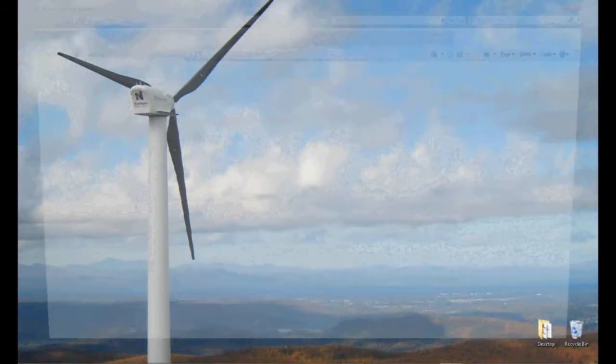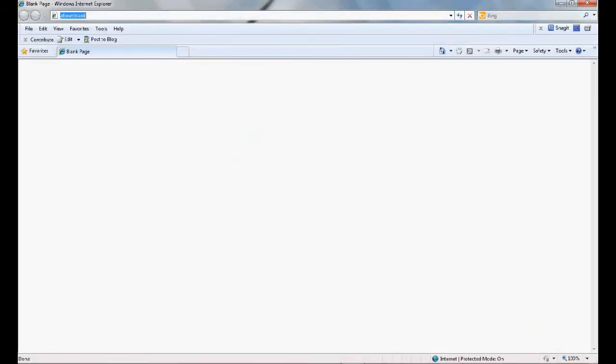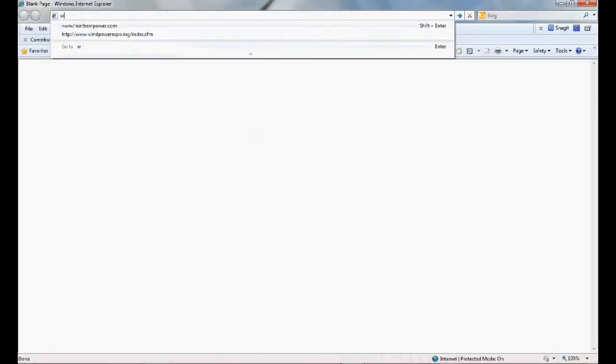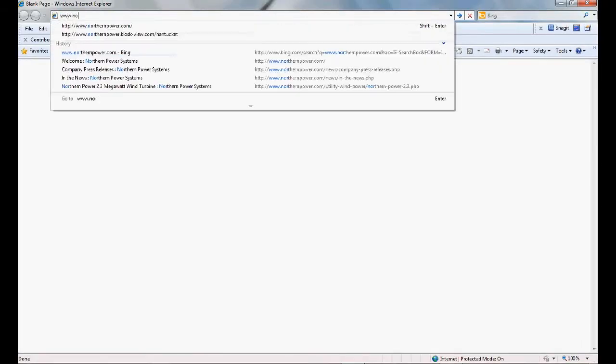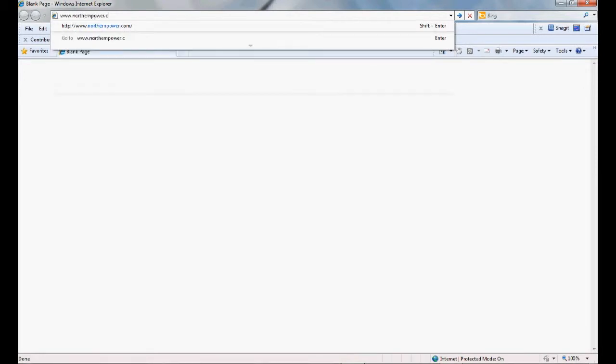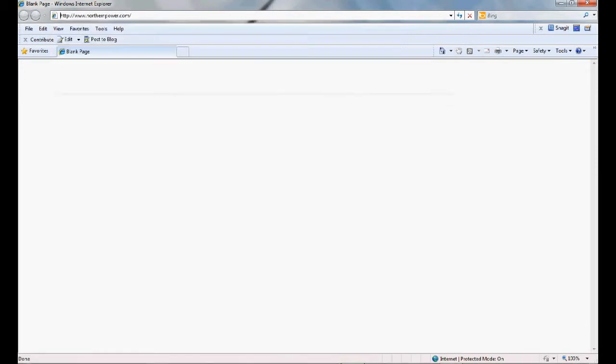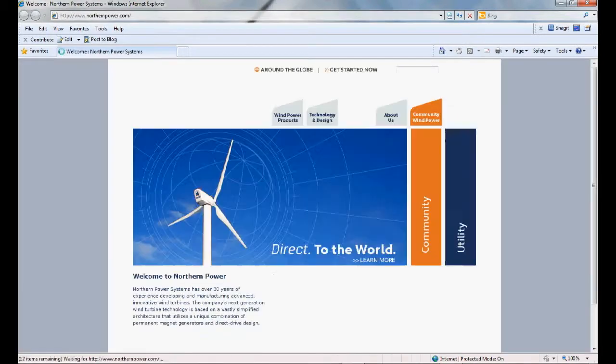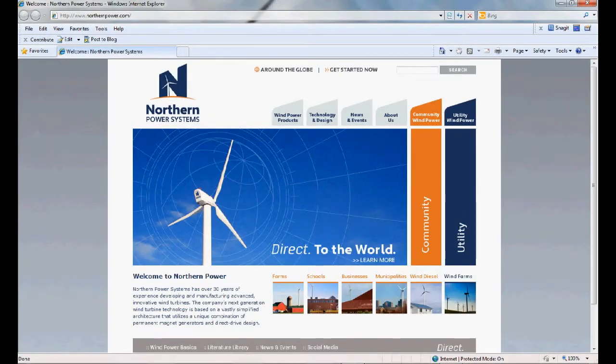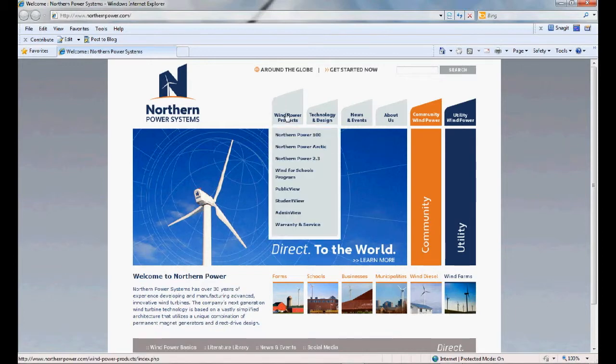All Northern Power wind turbines come with many options for 24-7 monitoring under our Smart View Platform, which consists of Admin View, Public View, and Student View. The Smart View Platform consists of three value-added services.